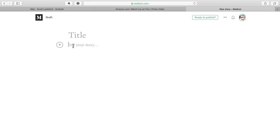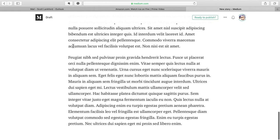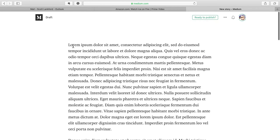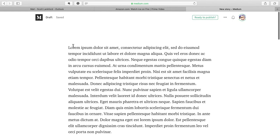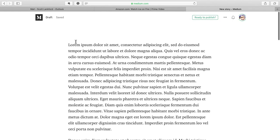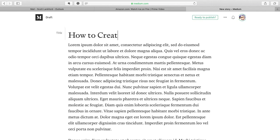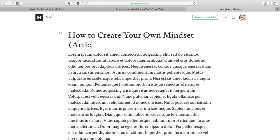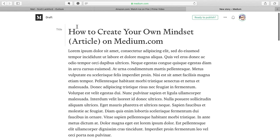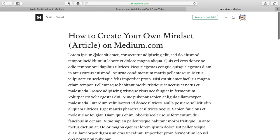And then I used one of those verbiage generators, Lorem Ipsum, if you know what that is, to create some text for us, which means nothing. It's all in Latin and it's meaningless. But I wanted to show you what we would do. So here's my article. I'll put in a title, which is, let's call it How to Create Your Own Mindset article on Medium.com. So I type in the title.